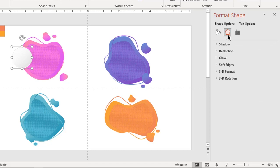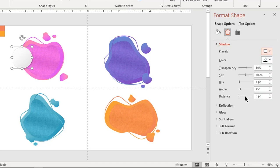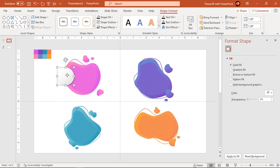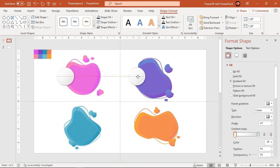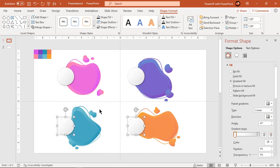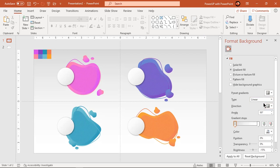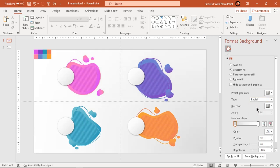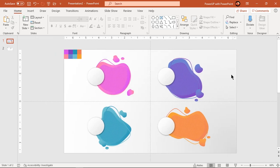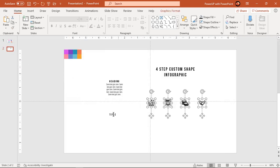Now apply an outer shadow effect and increase its blur value. Duplicate this circle using Ctrl+D and place them on each design segment. Finally, format the background with a radial gradient. Add PNG icons and text fields to finalize the design.